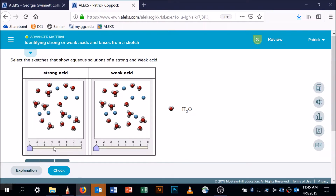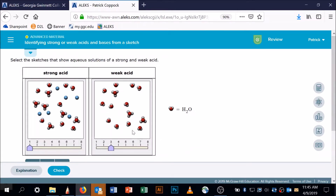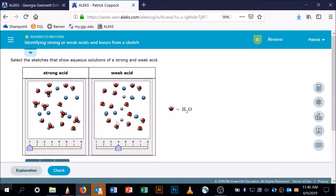Now let's move to a weak acid. A weak acid is going to have some blue spheres that still have white balls on them. This one is not a weak acid because none of the blue balls have lost their hydrogen. Let's keep going — here there are no blue balls at all. Here's one where a blue sphere has lost its hydrogen and one that still has it, so we've got both. Let's count: one, two, three have lost it — so there are three white spheres that have separated.